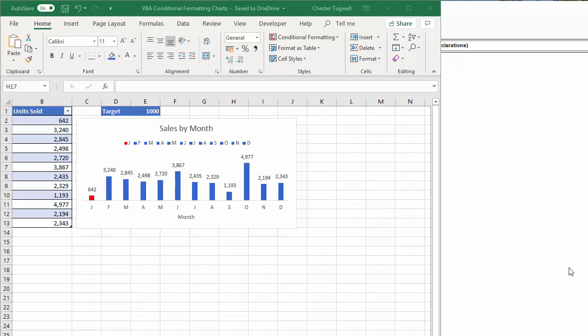Hi, it's Chester Tugwell at BluePK Computer Training. In this video, we're going to look at how to conditionally format a chart using VBA.